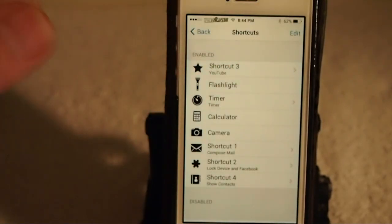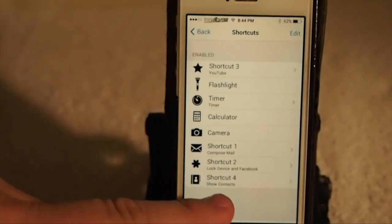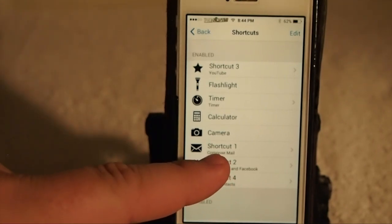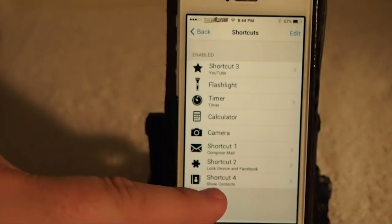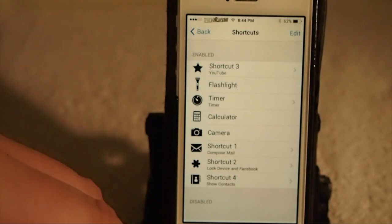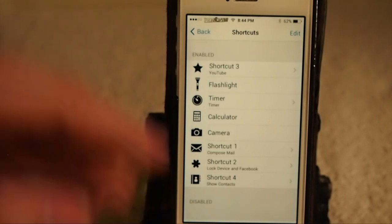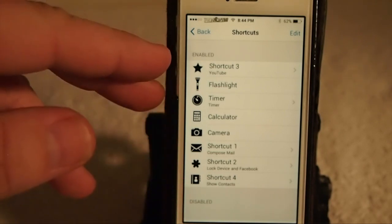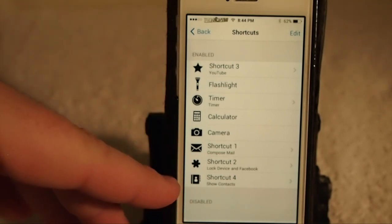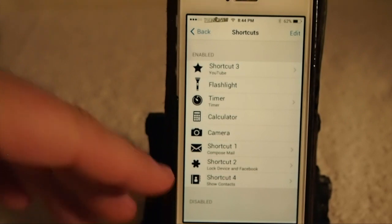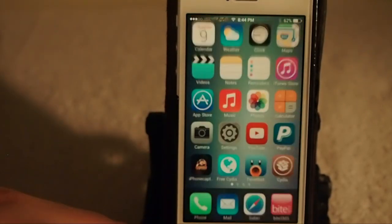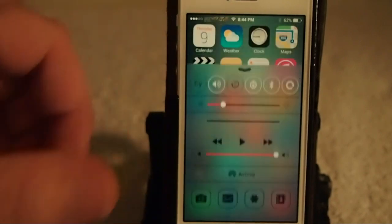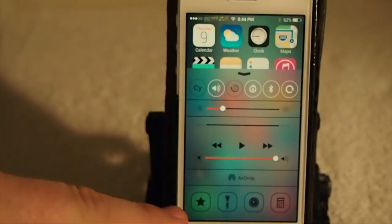Shortcut one is to compose mail, shortcut two is to lock the device, shortcut three is up at the top, and shortcut four is show contacts. Up at the top is YouTube, which is the first one — it has the star on it — and I reordered that to be my first shortcut.